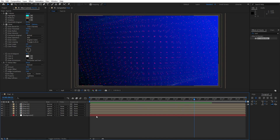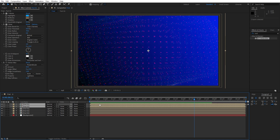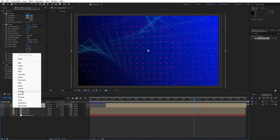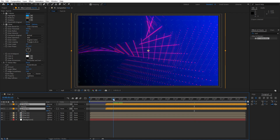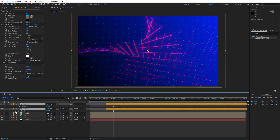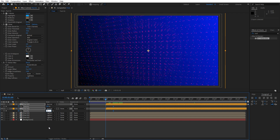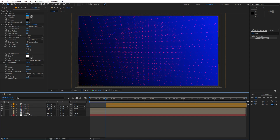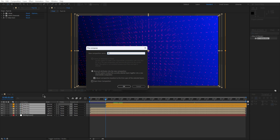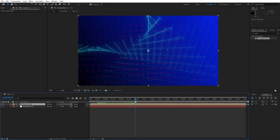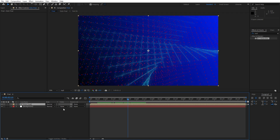Our next step is to move this Part 01 one second ahead in the timeline. You can right-click to change the layer color for easy recognition. Hit T for opacity, go to one second and 15 frames, set the first keyframe for opacity, then go to the beginning of the layer and type 0. Now let's pre-compose all the Part 01 compositions — select them, right-click, Pre-compose, rename to 'Dots Final', make sure to move all attributes into the new composition, and hit OK.